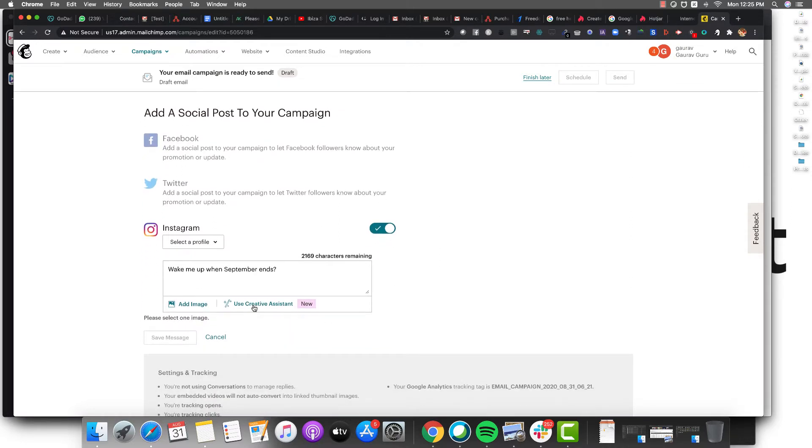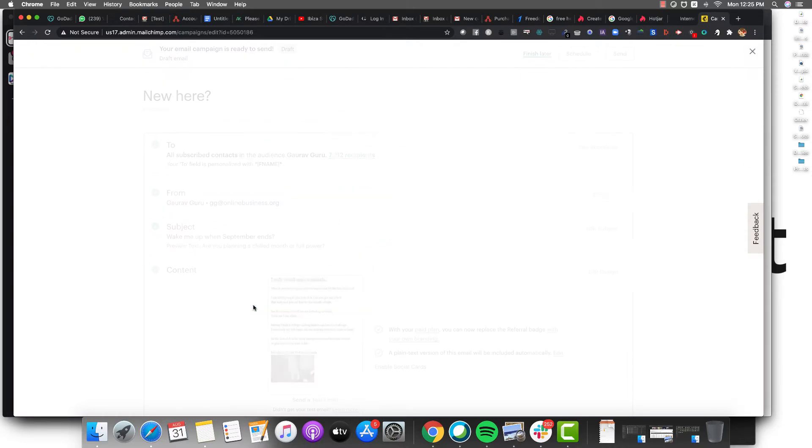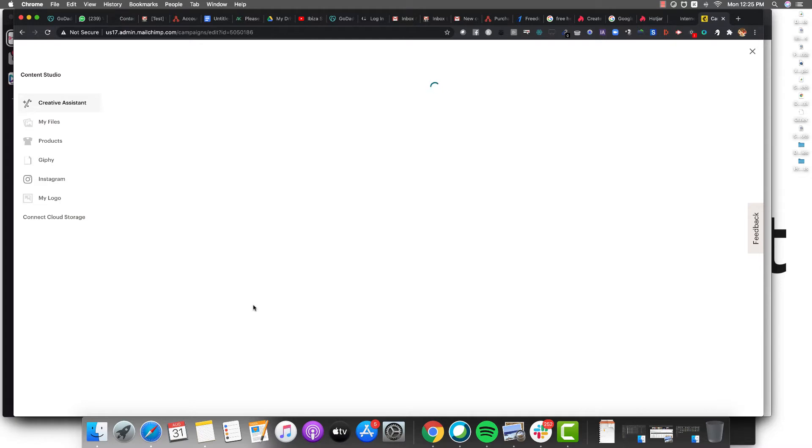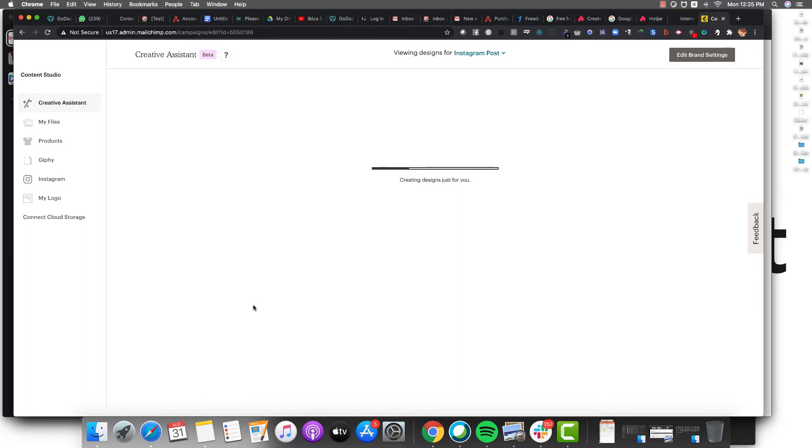You can use their creative assistant. You put in their creative assistant and this automatically scans your website. It picks up your logo and creates some insane stuff. I've not seen something like this so cool in a really long time.